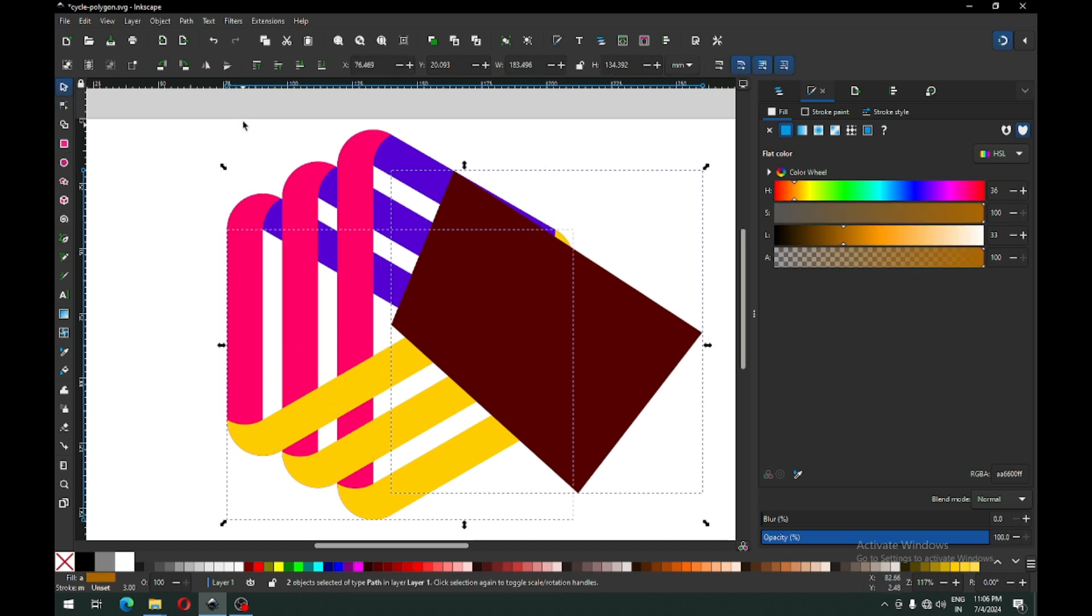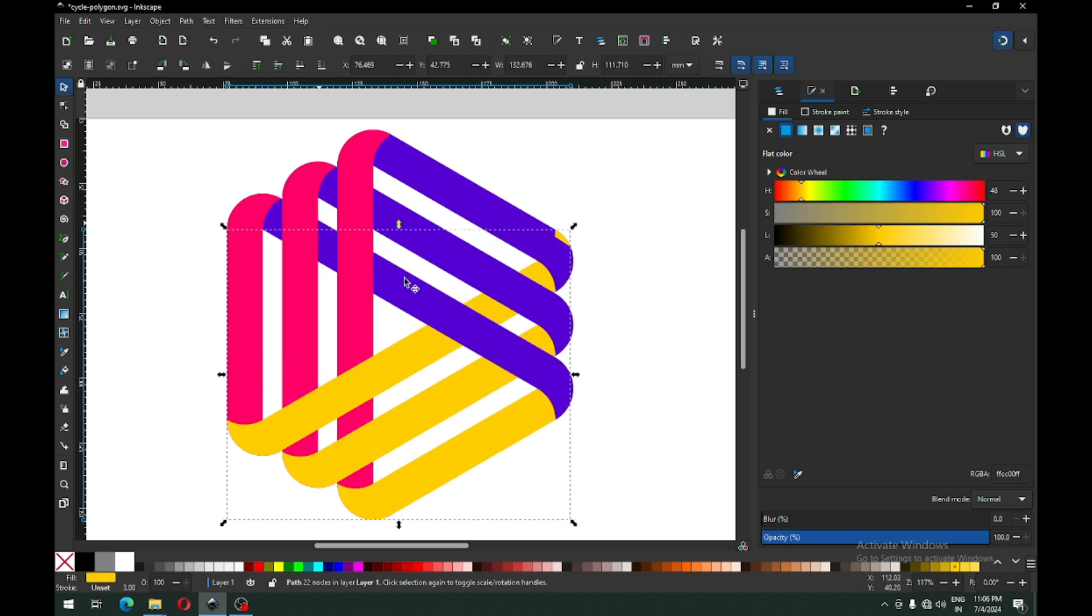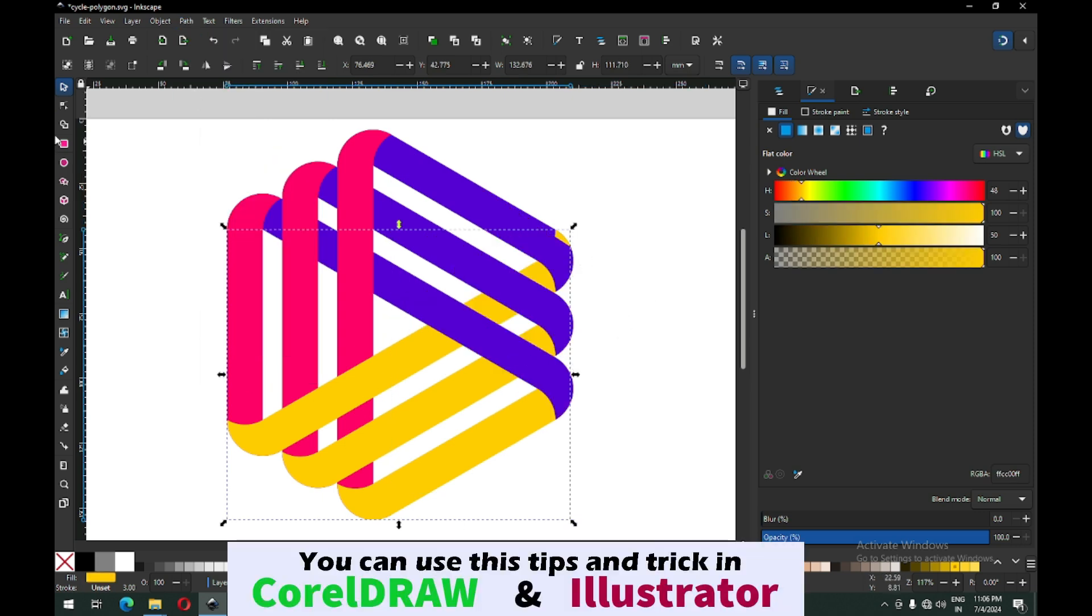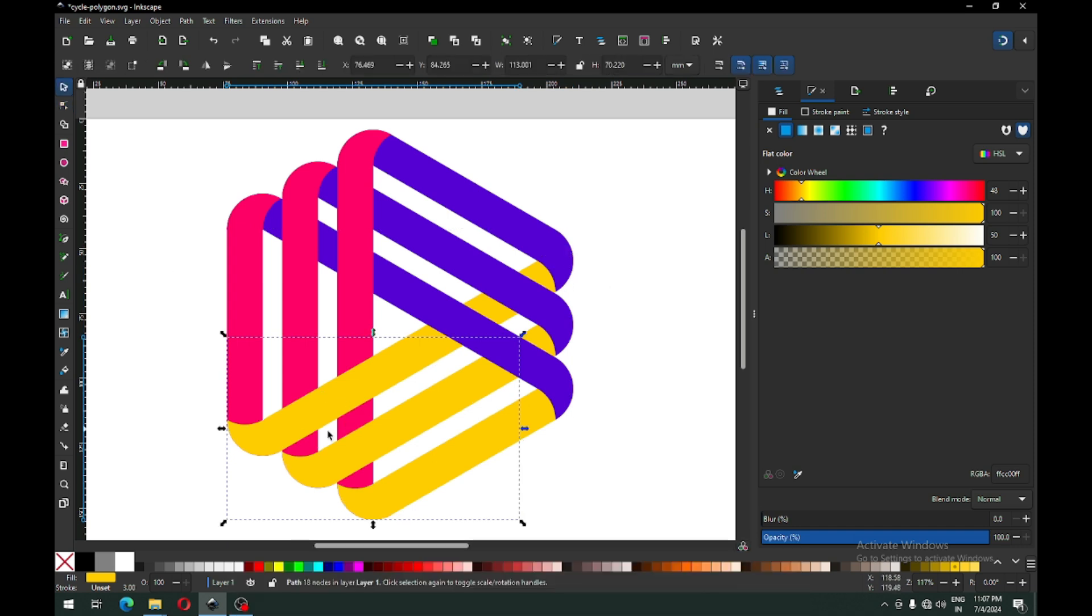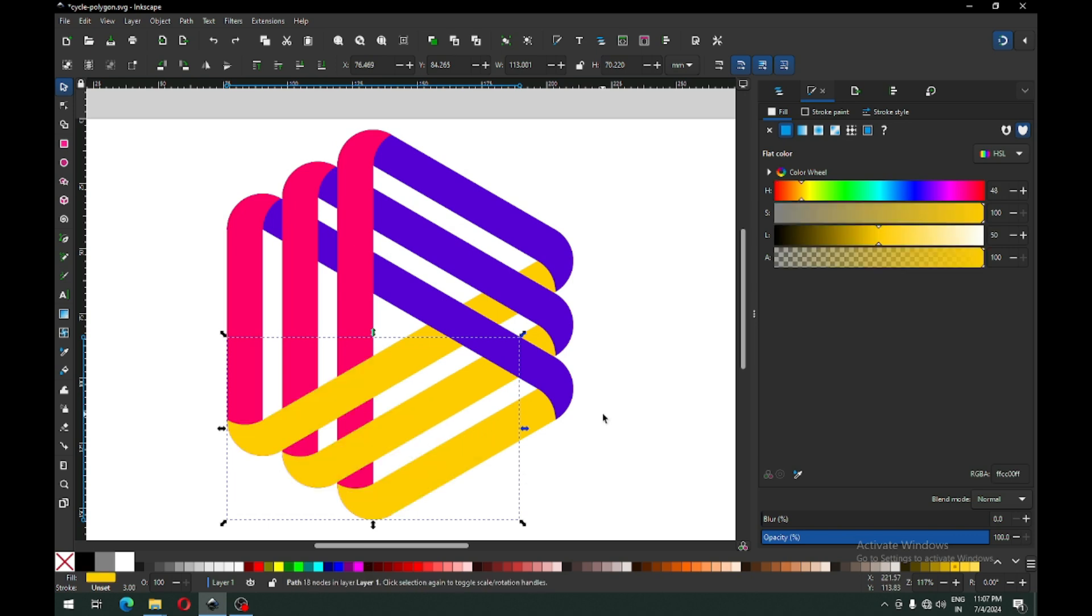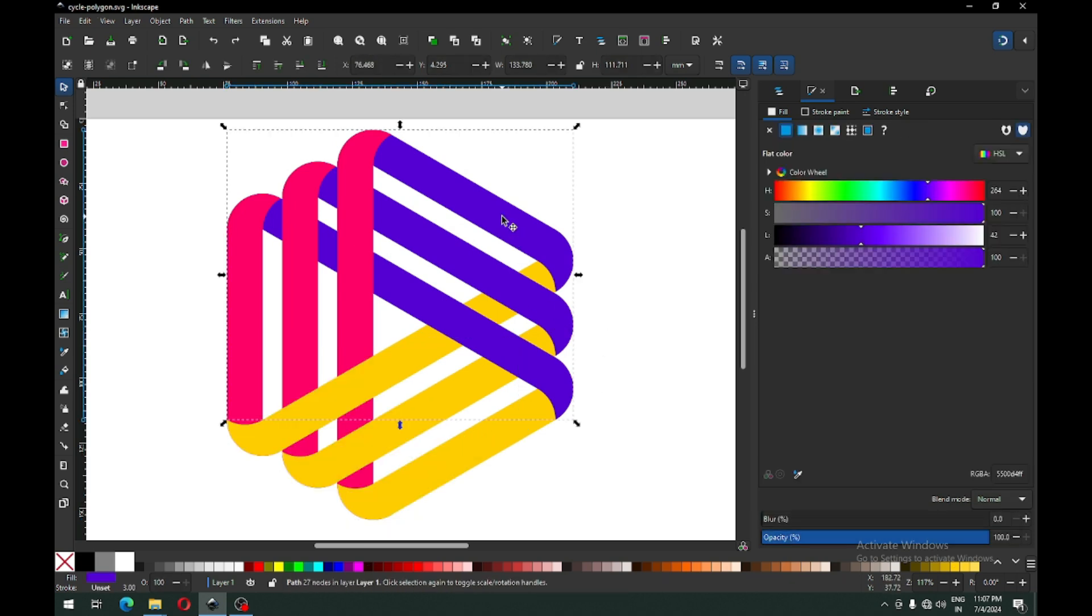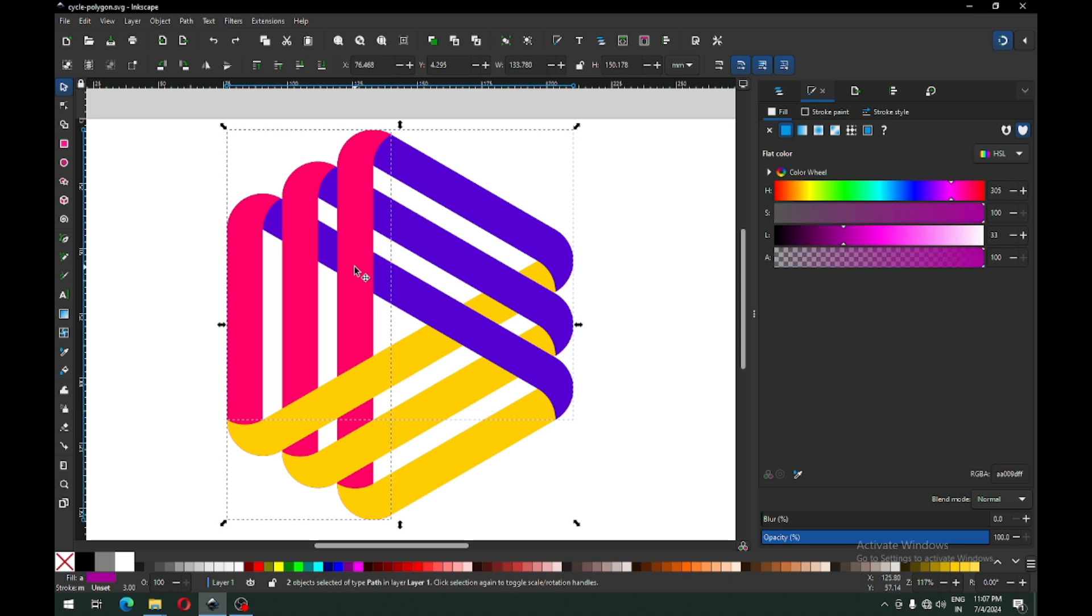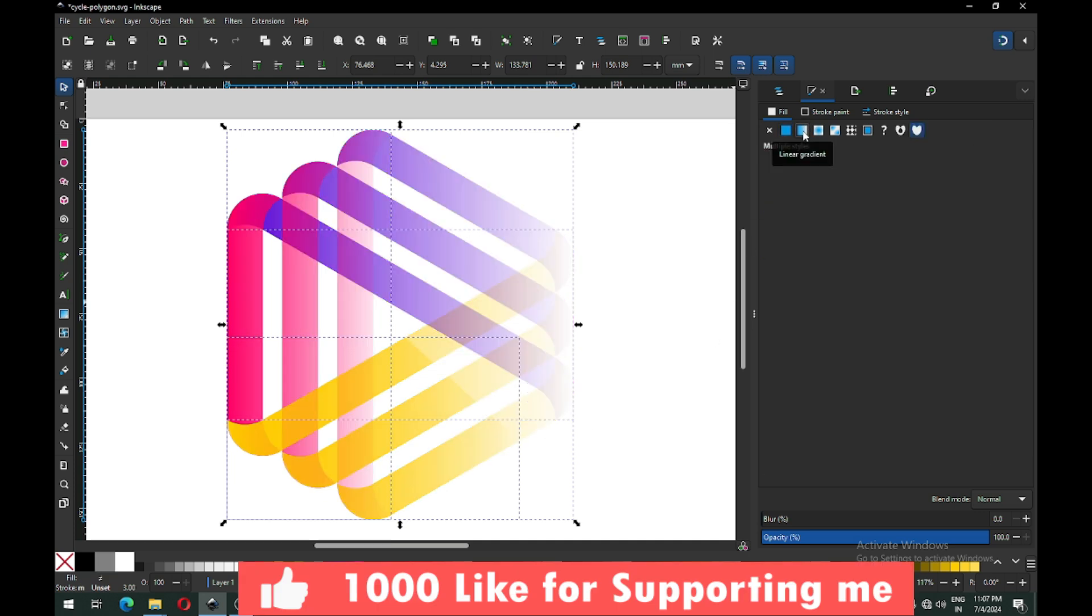Now select the newly created object with the yellow object, go to path and click on difference. We can delete this. Now we have, you can see there are two objects with the same color. Now select this object and we will apply gradient color on these objects.